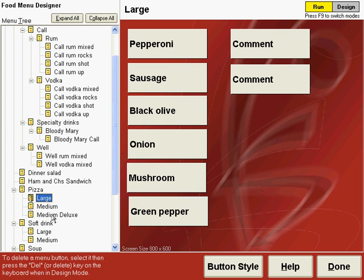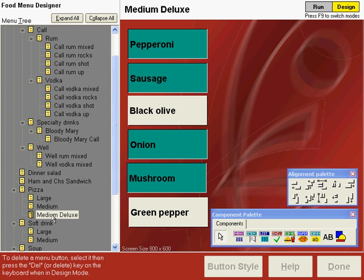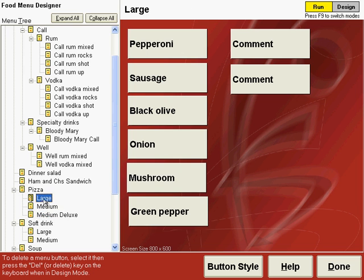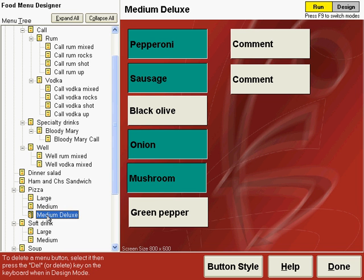We have already copied those buttons so let's go to the medium deluxe screen, press F9 to enter design mode, control V to paste the buttons and then when we move back you'll see those comment buttons are now on all three of the pizza topping screens in the same location.